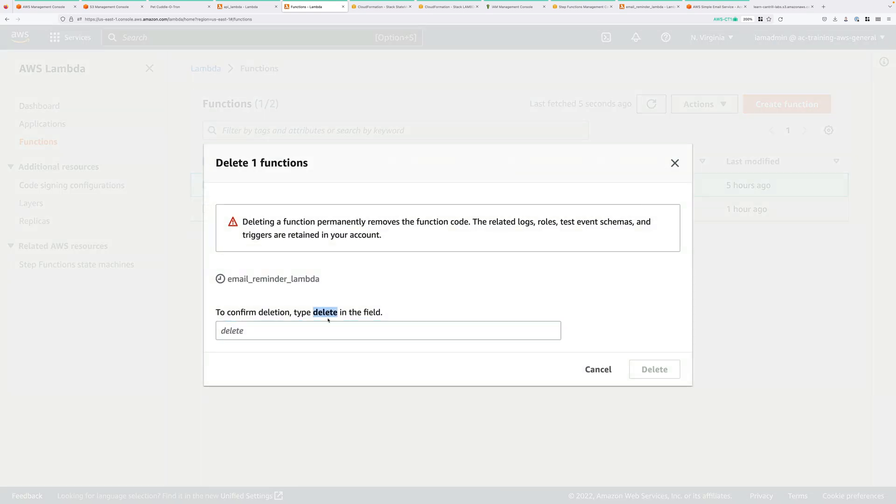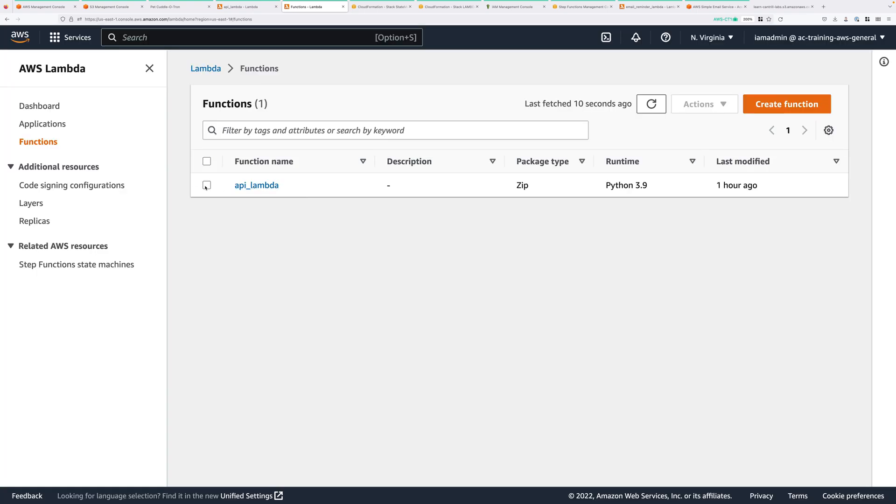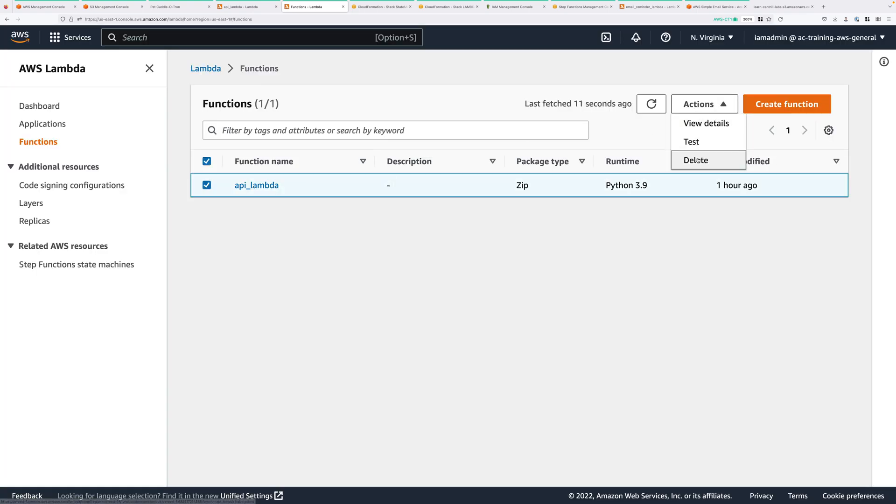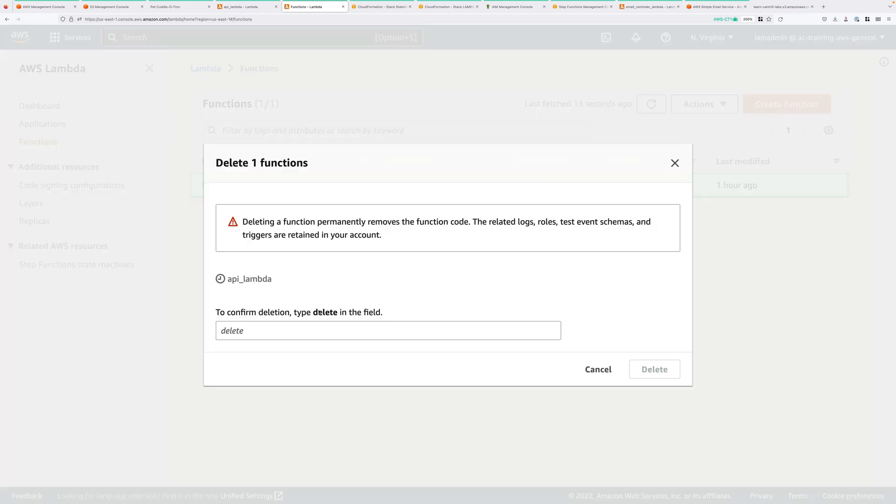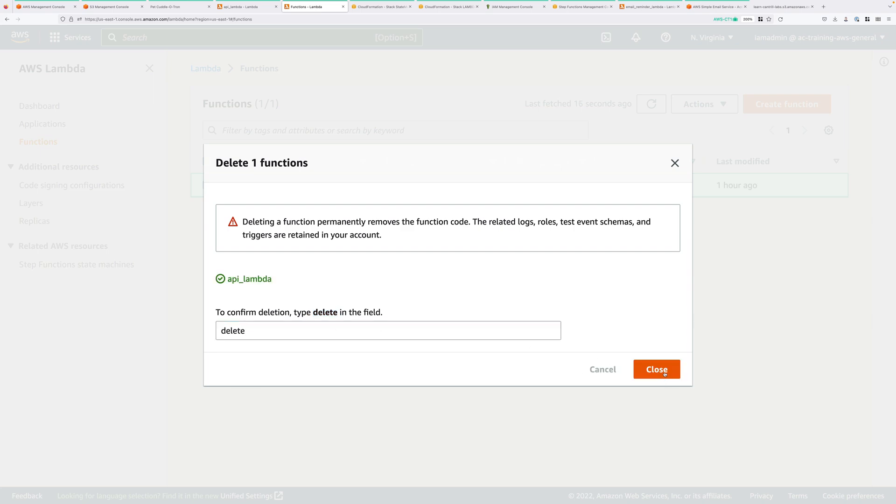Confirm that deletion. The second is API_Lambda. So select that, click on Actions, and Delete. And then confirm that deletion. So that's both of the Lambda functions gone.